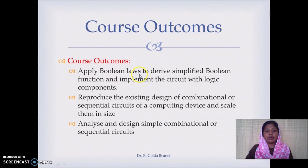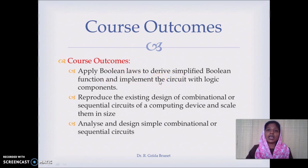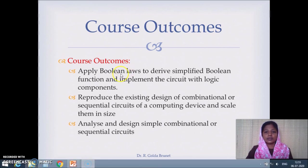The course outcomes are: first, to apply Boolean laws to derive simplified Boolean functions and implement the circuit with logic components. Since we are going to implement the circuit, that means we are going to realize the circuit in hardware. We want to minimize cost, so we must implement simplified Boolean functions.